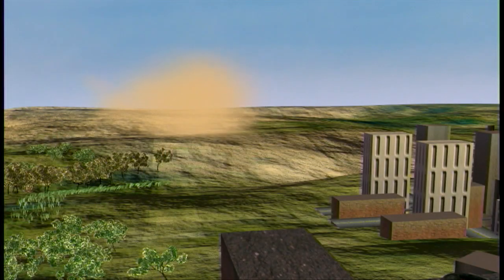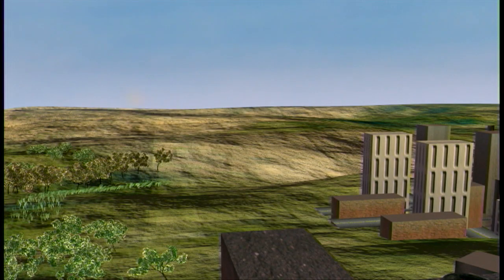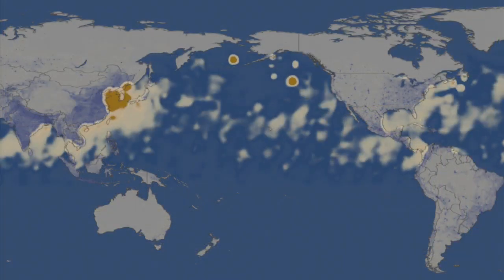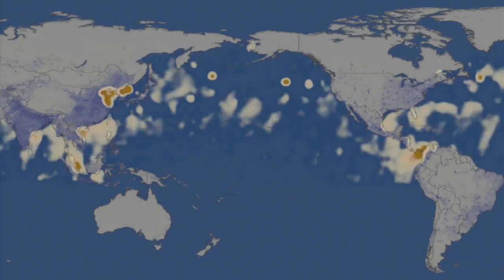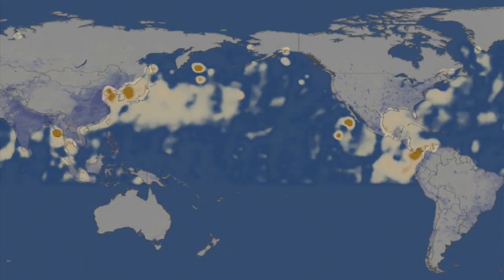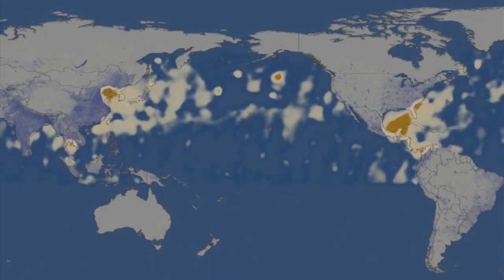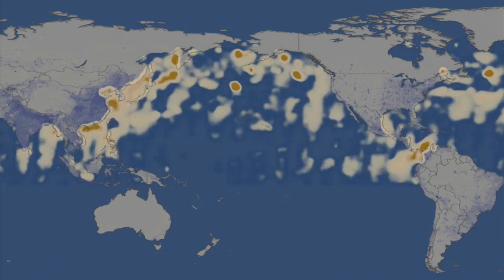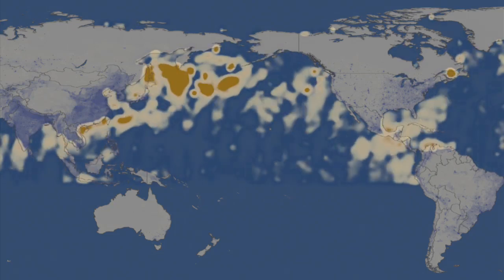Aerosols are short-lived, but have an active lifetime. In just a short expanse of time, particles can change their size and composition and even travel across vast oceans.